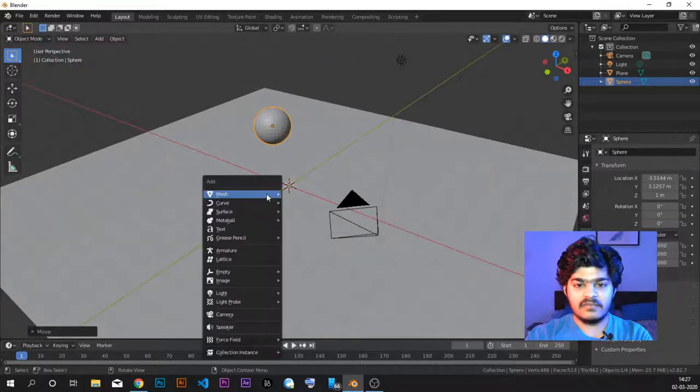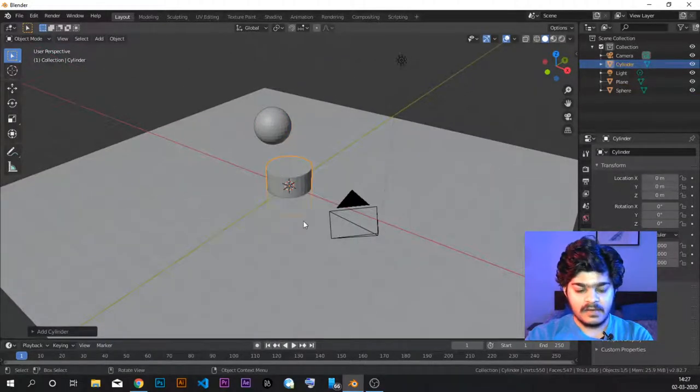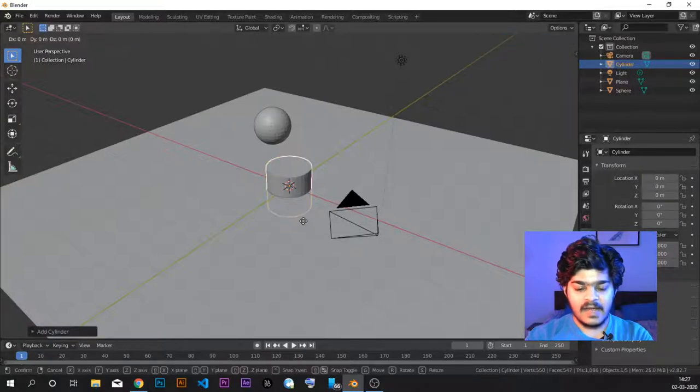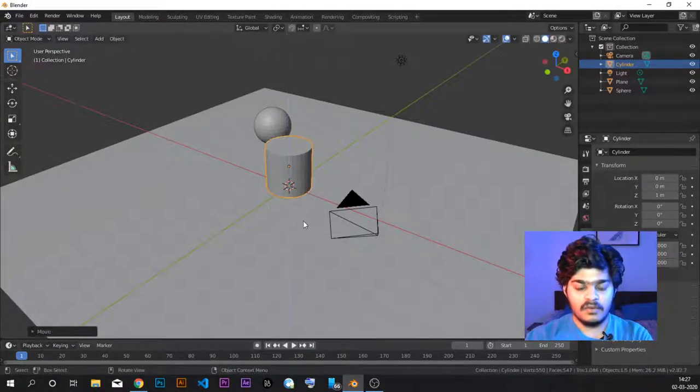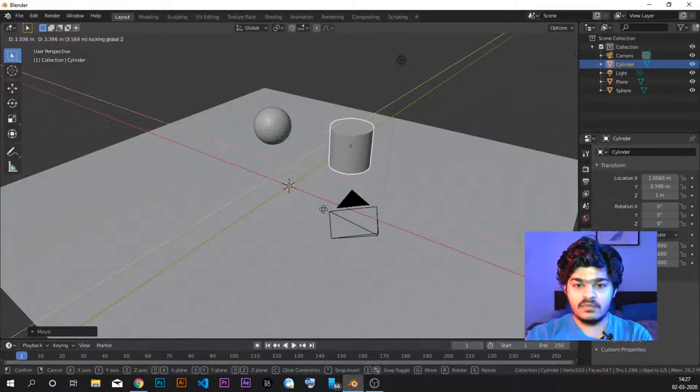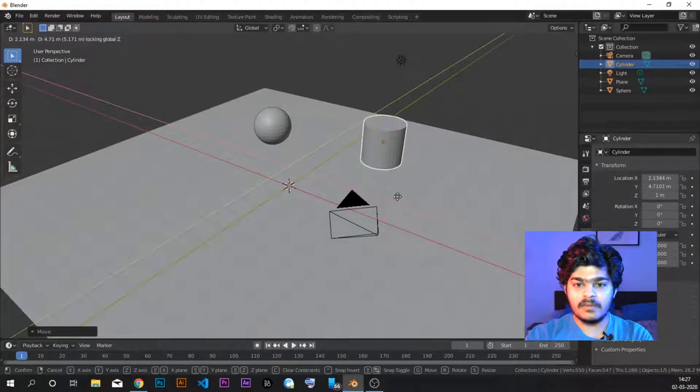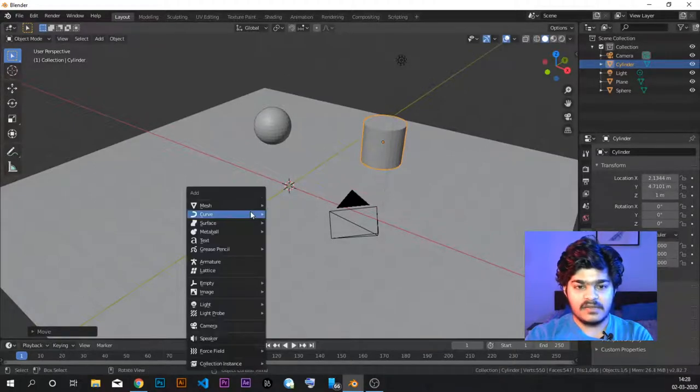Let's add one more object, a cylinder. Again, grab Z1 to bring it on ground. Grab shift Z to move it around on the plane. Let's put it there.